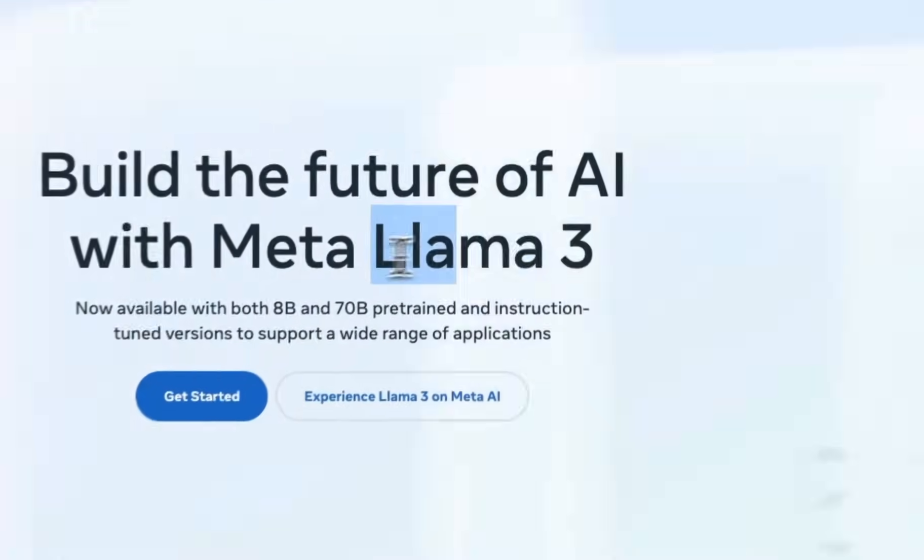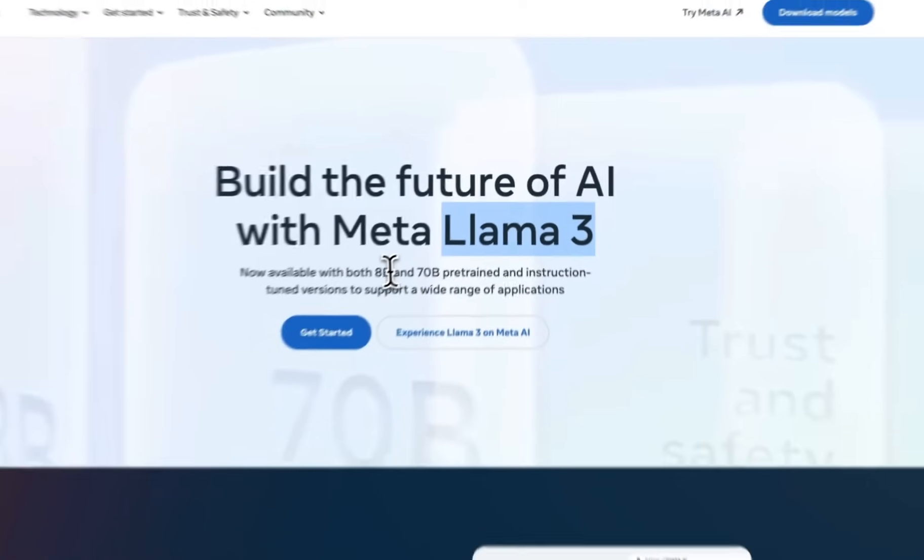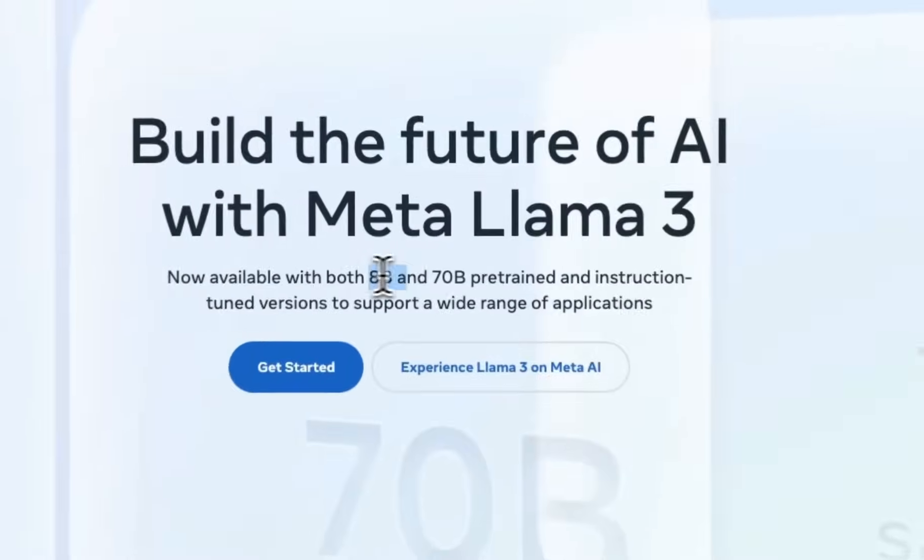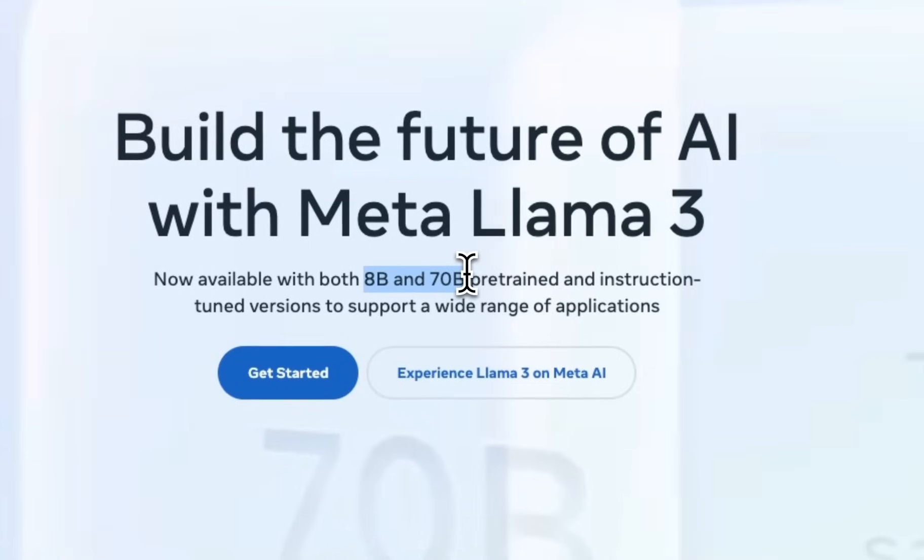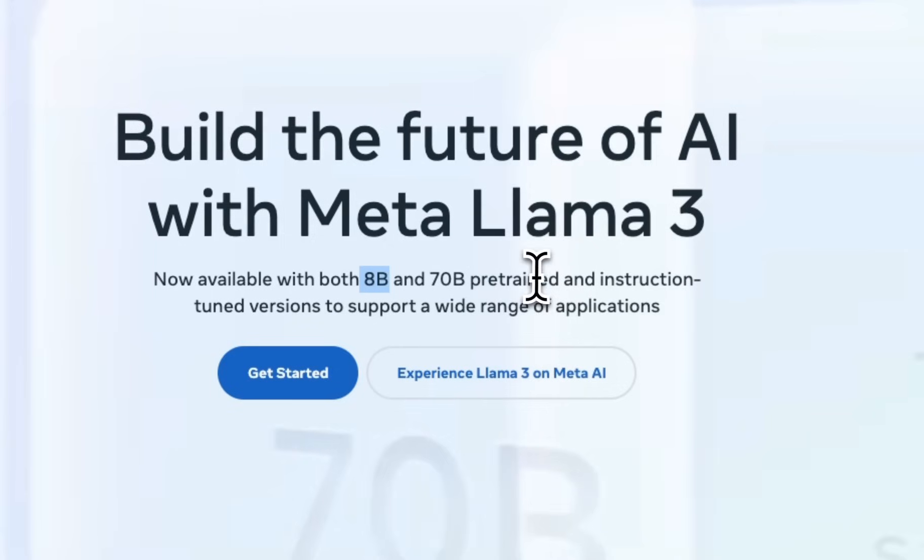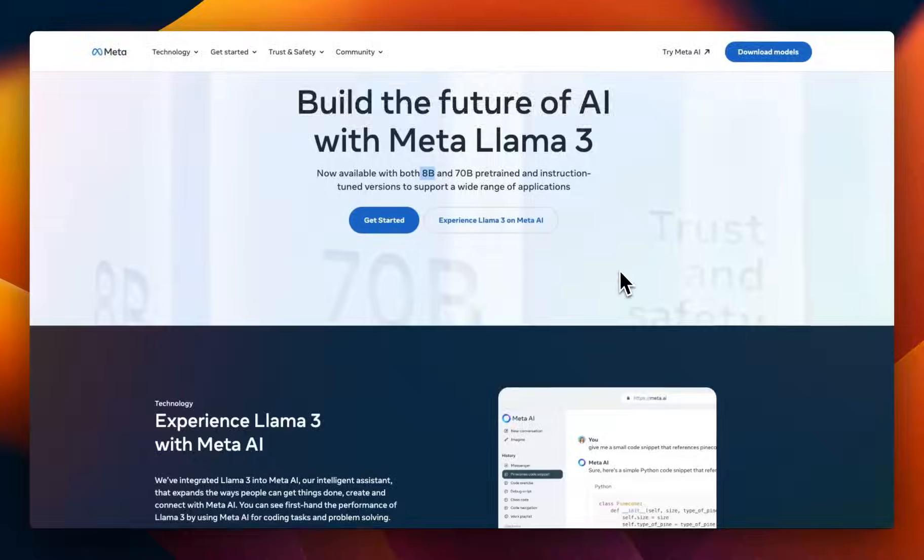Okay, so Llama 3 is out. This is the much-anticipated model from Meta. It's going to be our very first look, so the video is going to be very raw. There are two sizes. The first one is 8 billion, and the second is 70 billion. Very interesting choice for 8 billion, because we haven't seen any 8 billion models before from Meta.